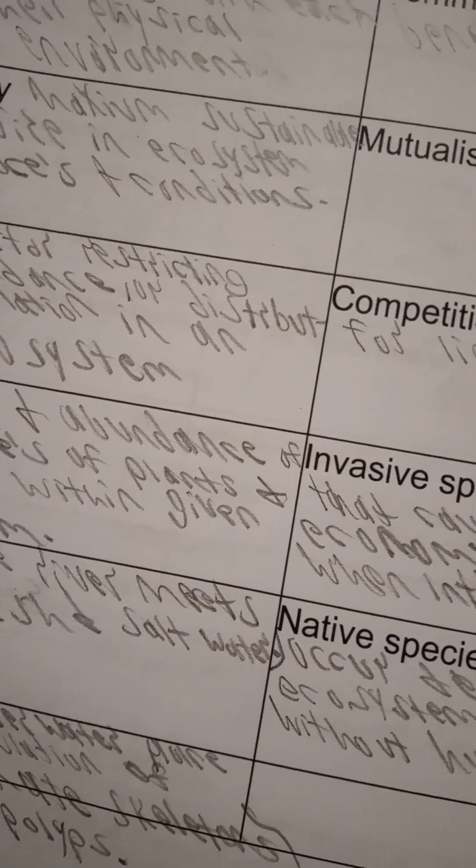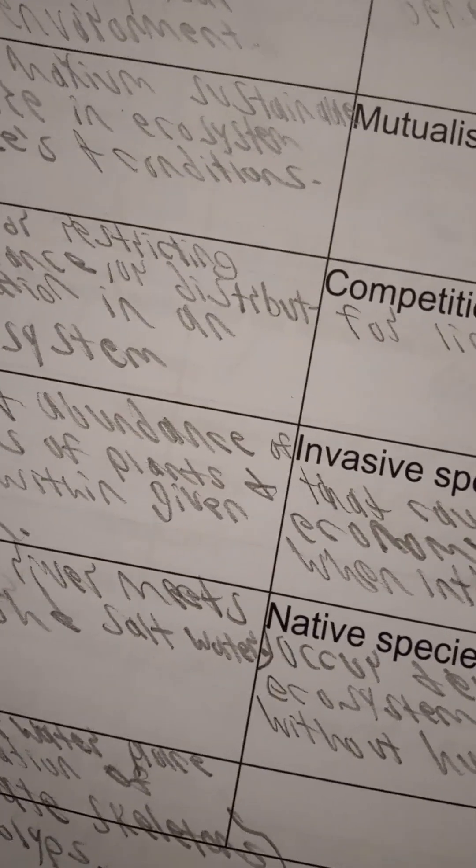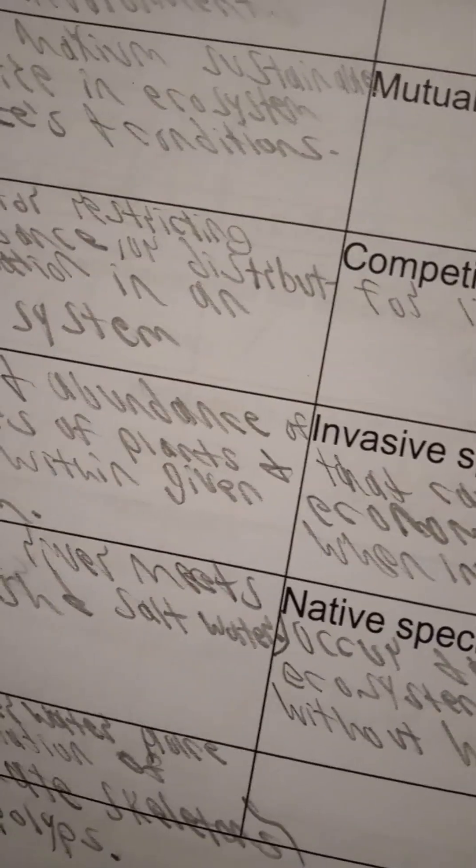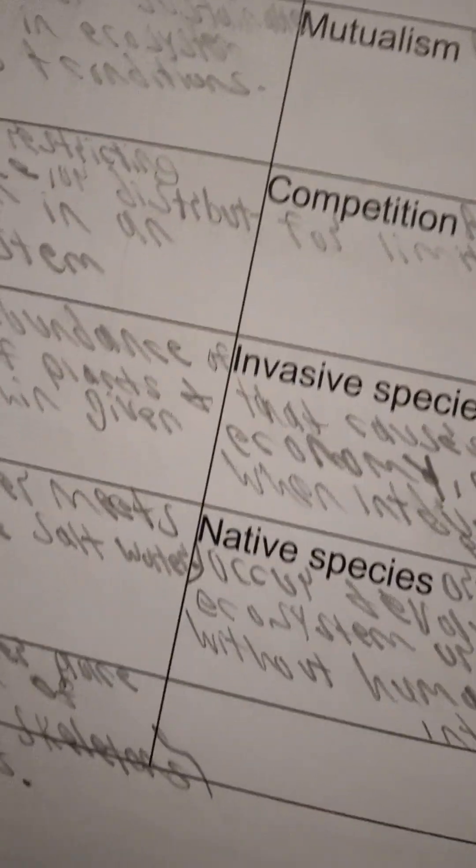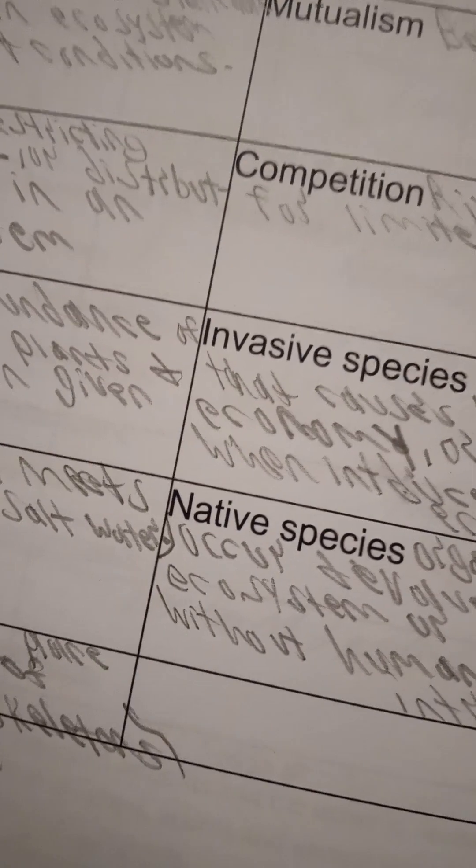Mutualism is both organisms benefiting each other. A limiting factor is a factor restricting growth, abundance, or distribution of population in an ecosystem.